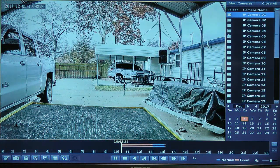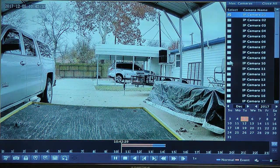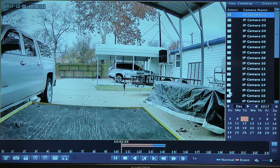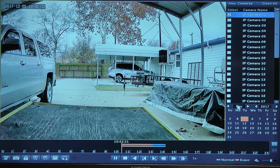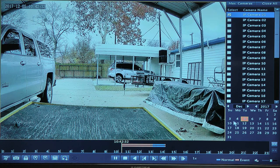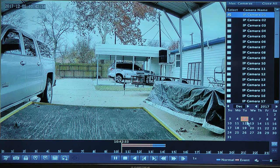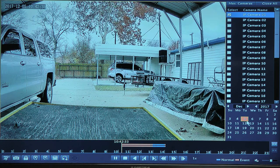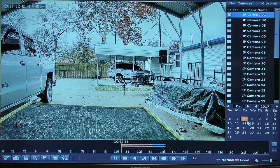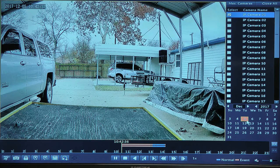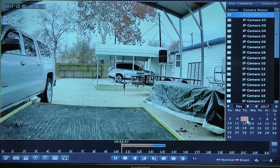You'll be able to select or deselect any camera that you wish to review. Any day in the calendar that is highlighted with this red box is a day that you can double click and select.